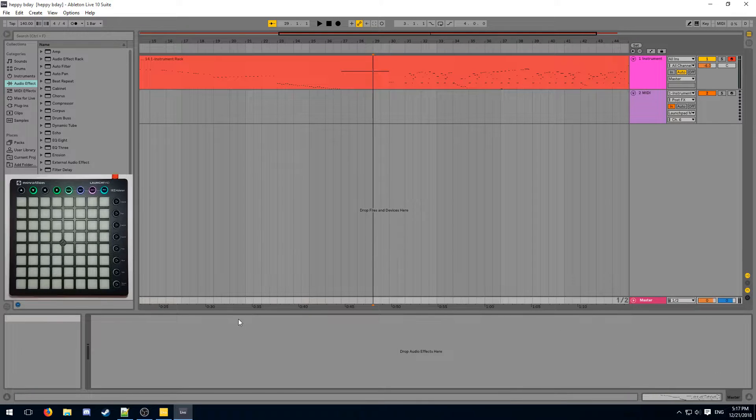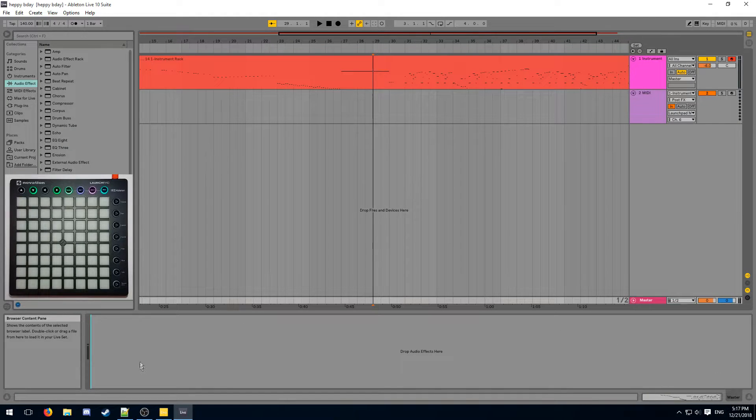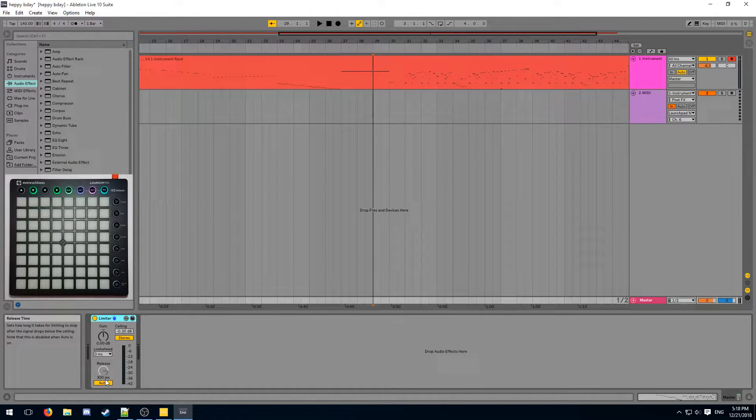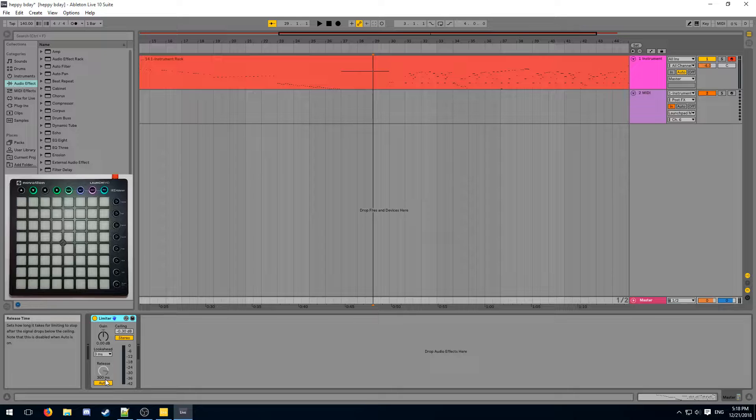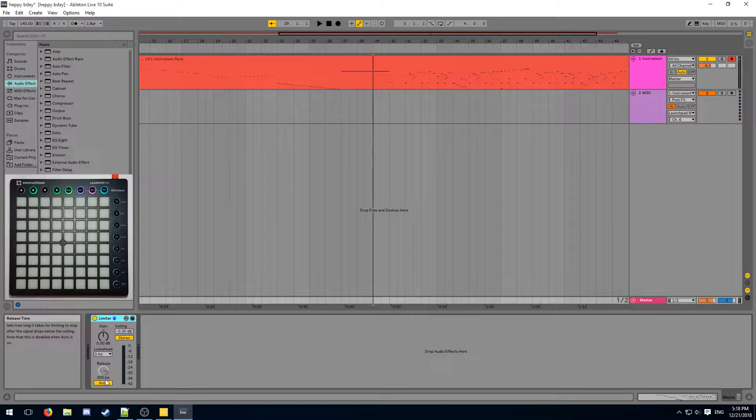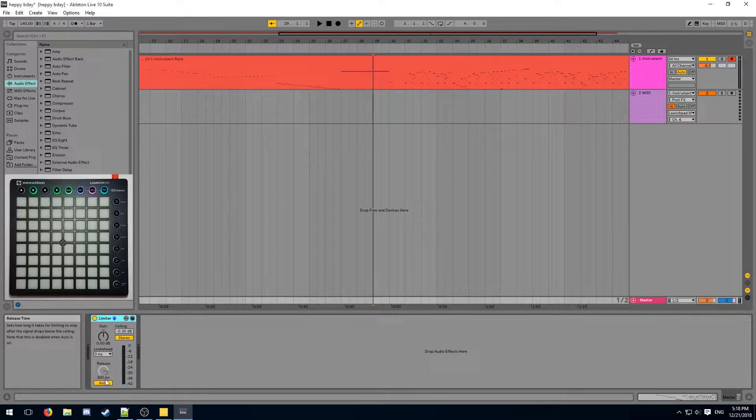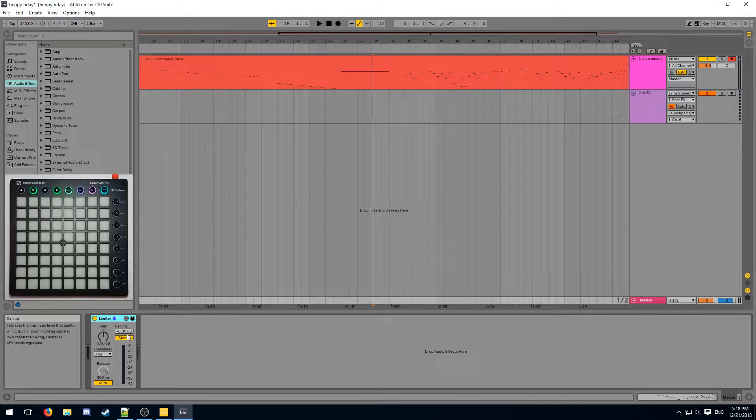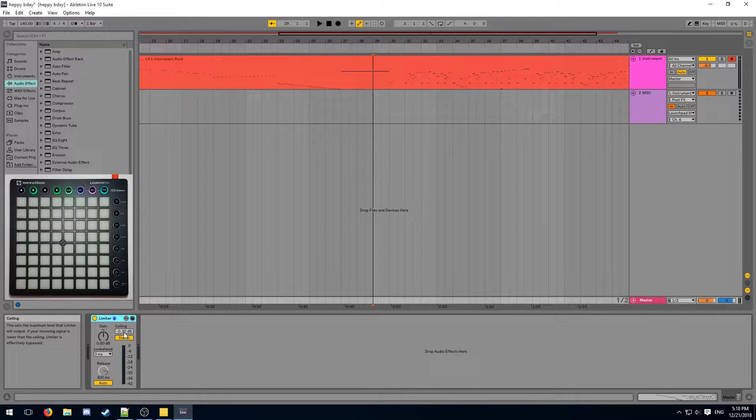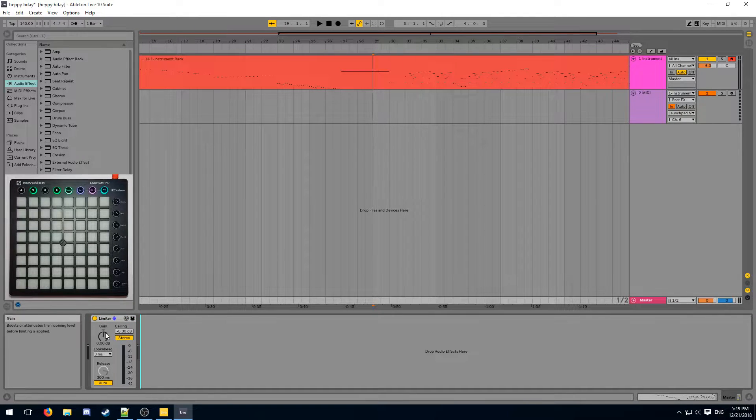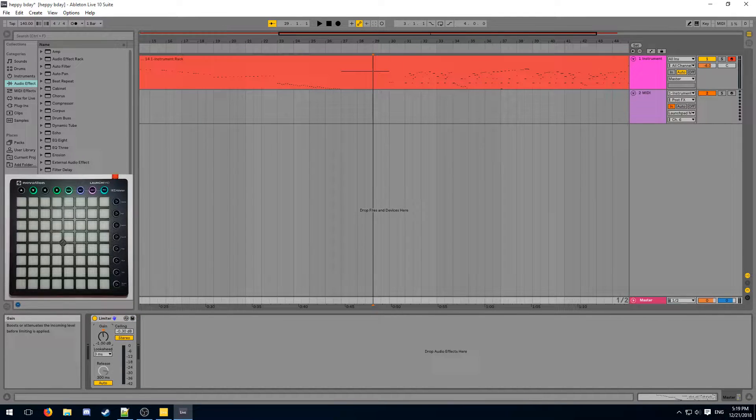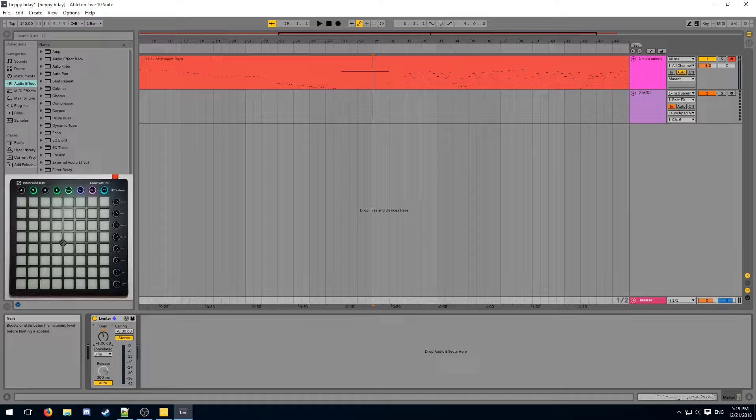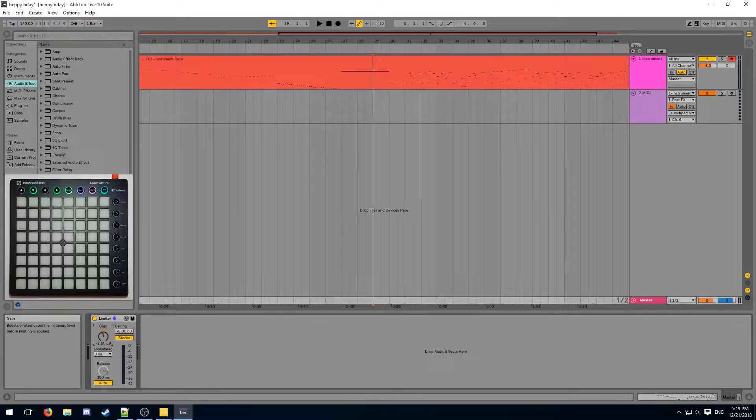We can now simply open up our master track and add a limiter onto it. What the limiter does is it lowers the value of any incoming signal if the volume is above the ceiling. This is something that's also called compression. The default ceiling volume is okay, and now we can manually adjust the gain here in case the audio sounds too compressed.